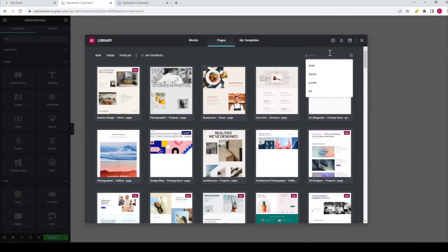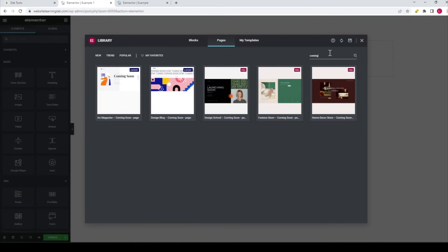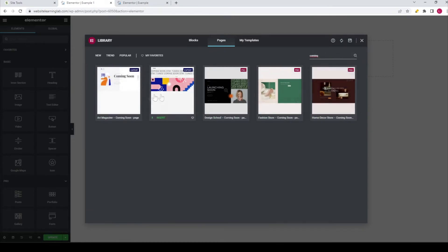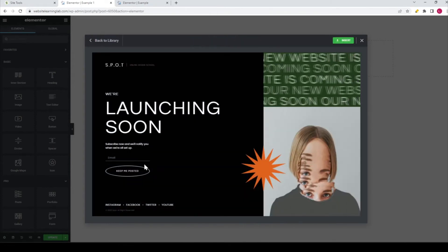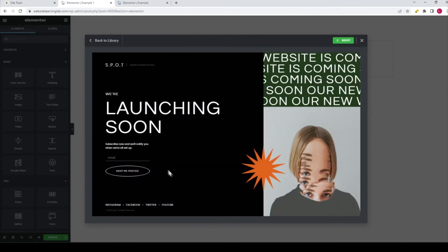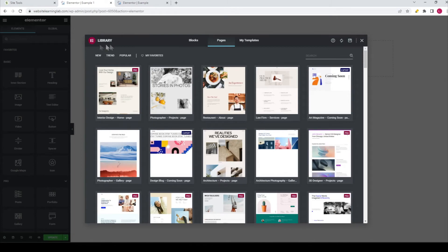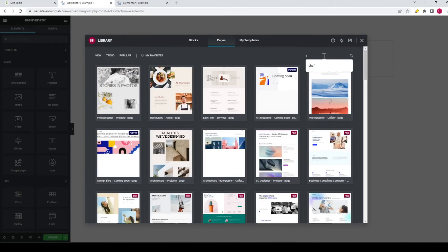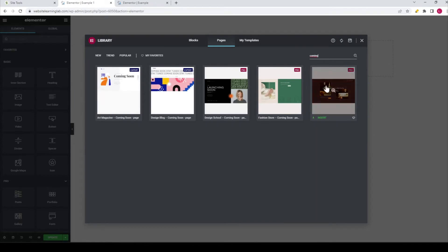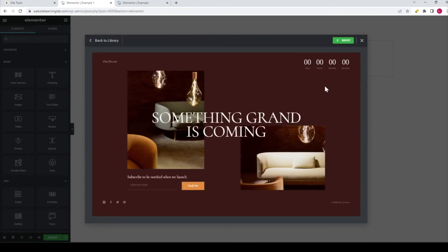Now let's search for coming soon pages. I type in 'coming' and now you see there are five different examples to choose from. This one is a nice one, and of course you can change all the images, text, and widgets. Let me show you one more. And for this example I'm going to insert this one by clicking on the green button over here.